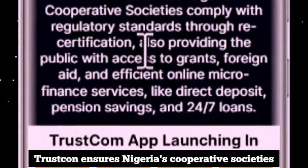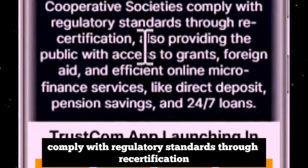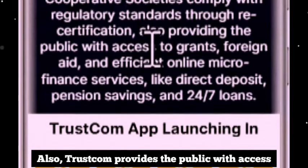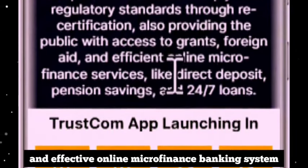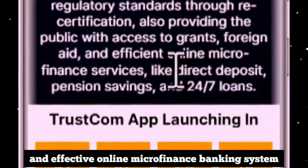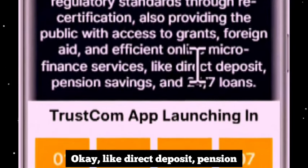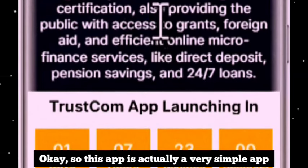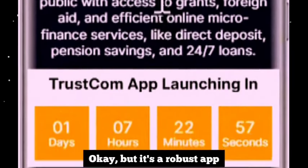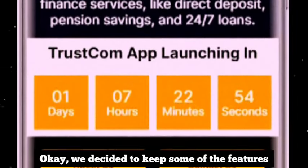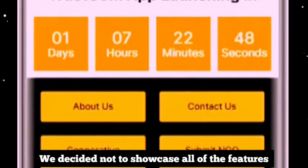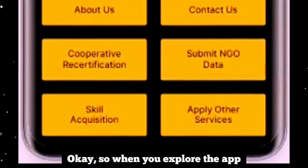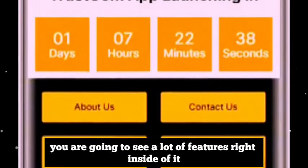Here is a summary of what TrustCon is all about. You can see 'Welcome to TrustCon.' TrustCon ensures Nigeria cooperative societies comply with regulatory standards through recertification. Also, TrustCon provides the public with access to grants, foreign aids, and an effective online microfinance banking system — like direct deposit, pension saving, and 24/7 loan. That is the overview of what TrustCon is all about.